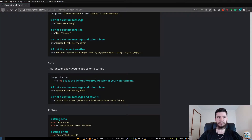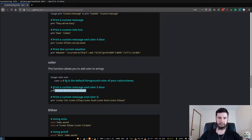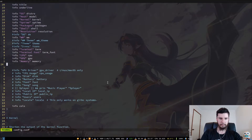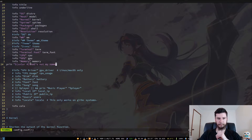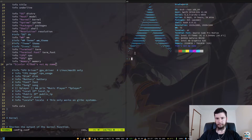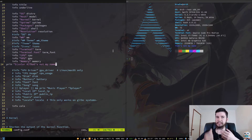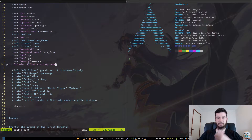When you do custom printouts, you can also change the color of the text. If we copy this example in, it's going to print out that text in blue. So if you want to do fancy colored output in here, you can do that and it works perfectly fine.